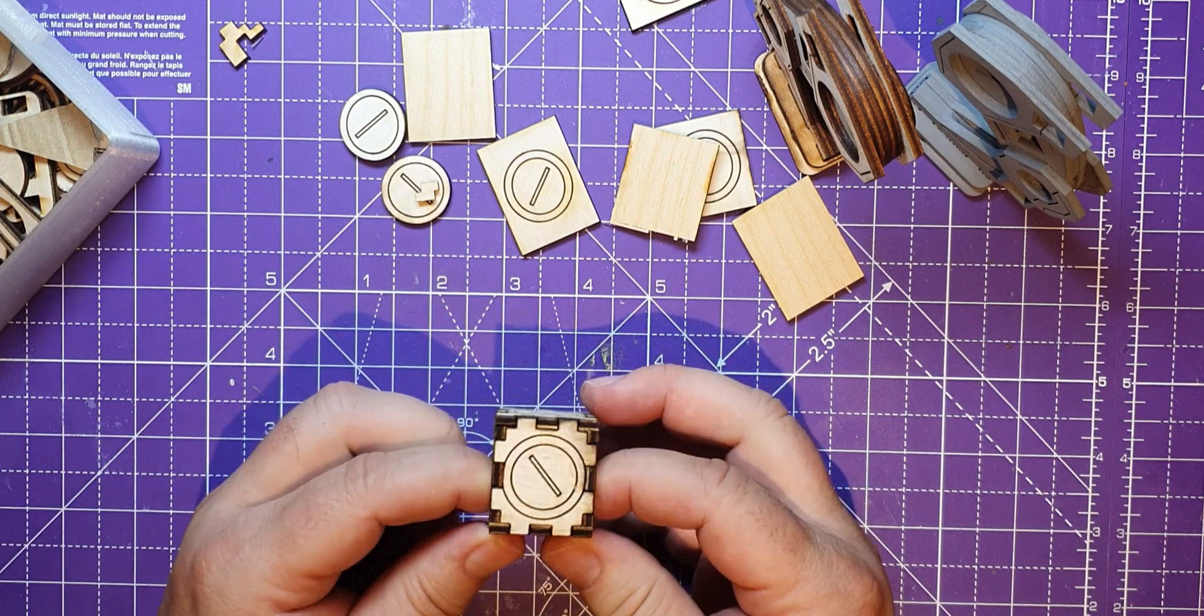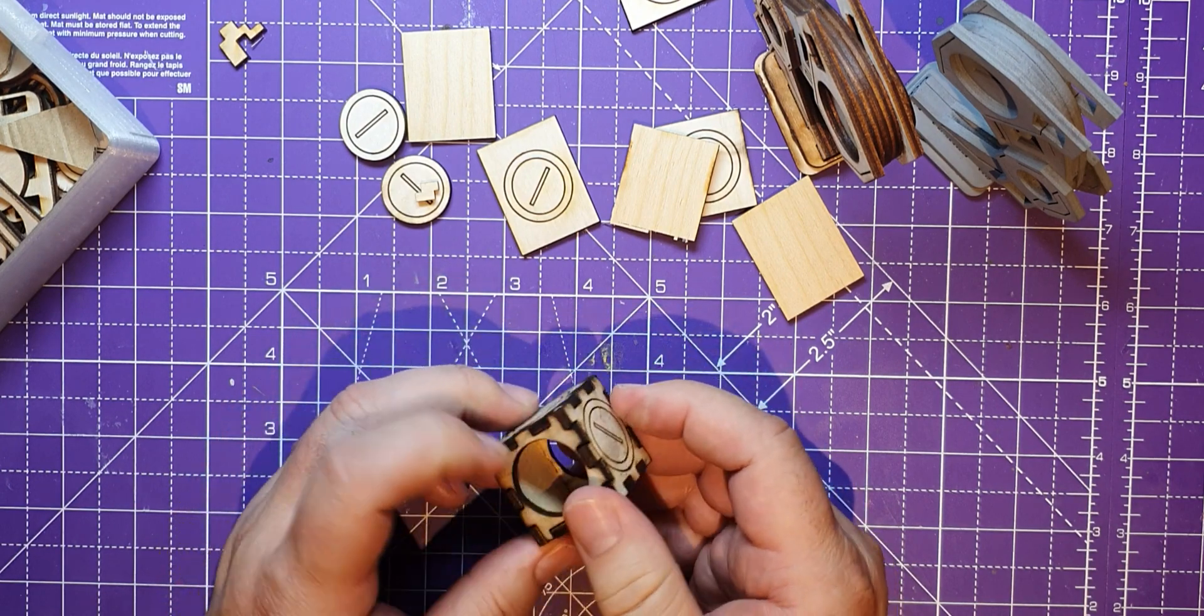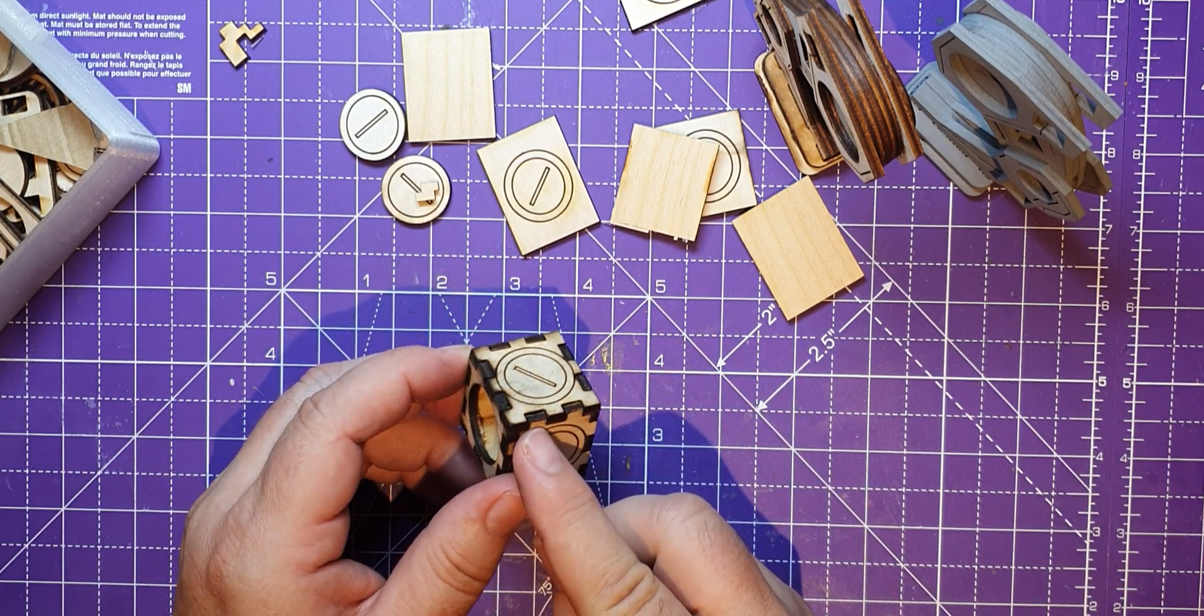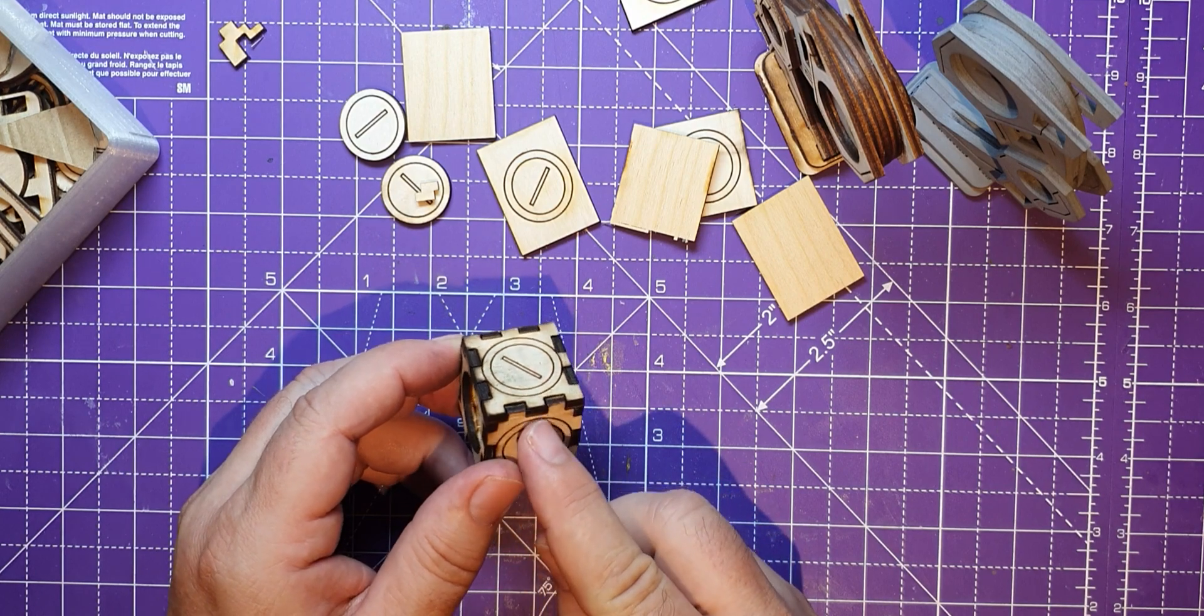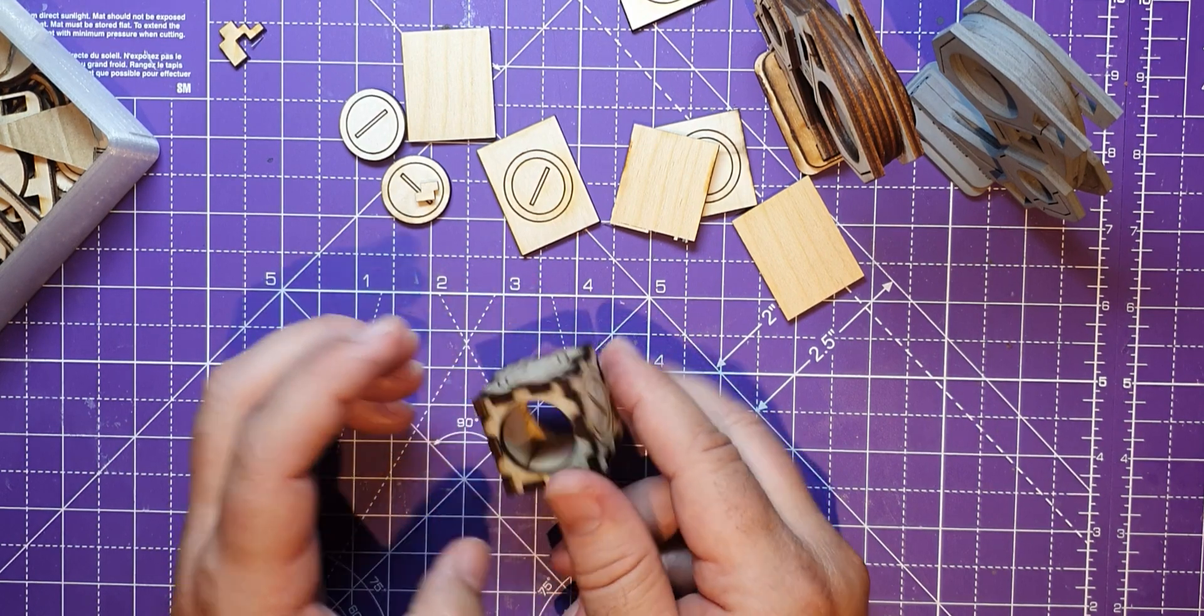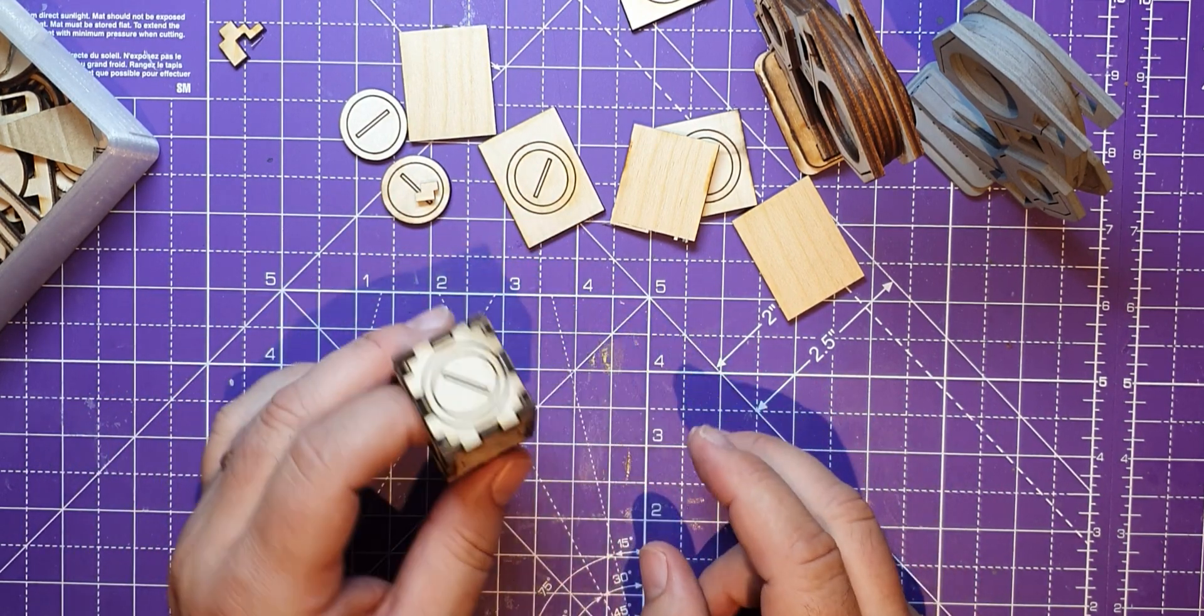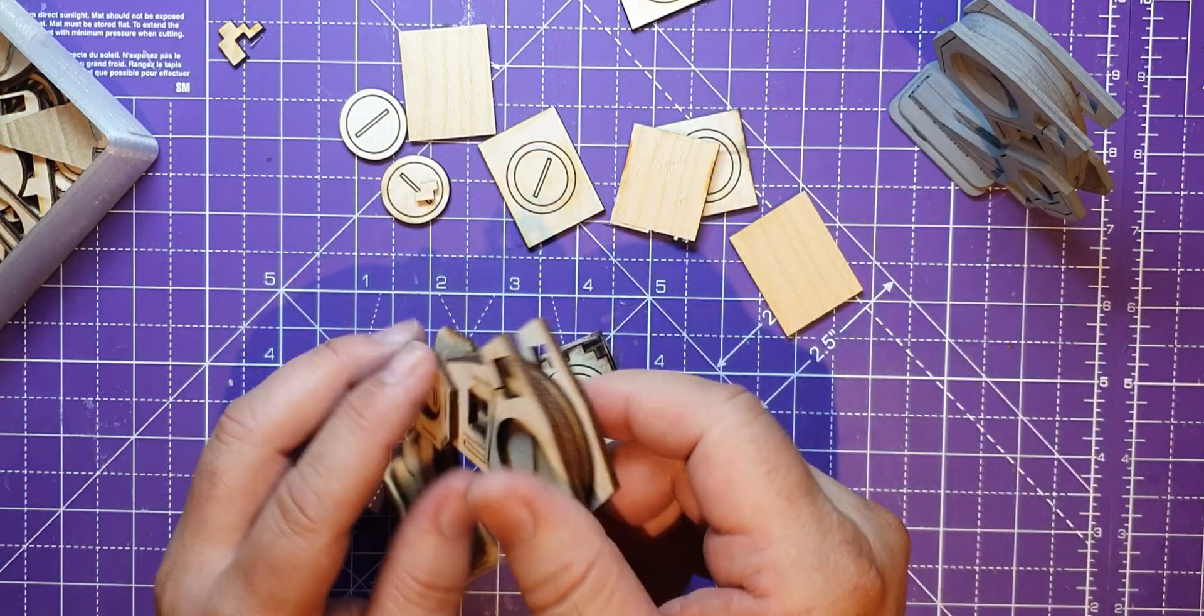There you go. All right, so yeah, just stuck together with tacky glue which is PVA glue really. I like the tacky glue because it has a real thin little dispenser so I'll go along each of the crenellations and stick it together.